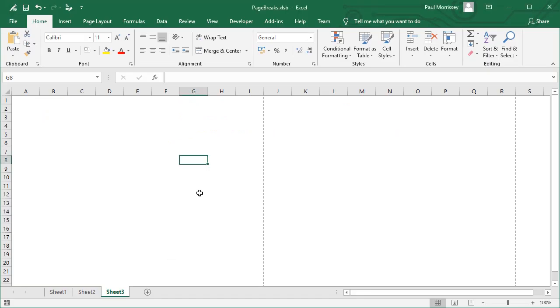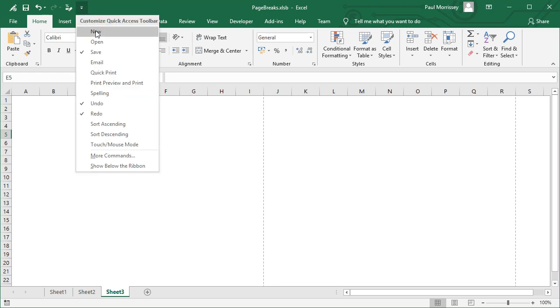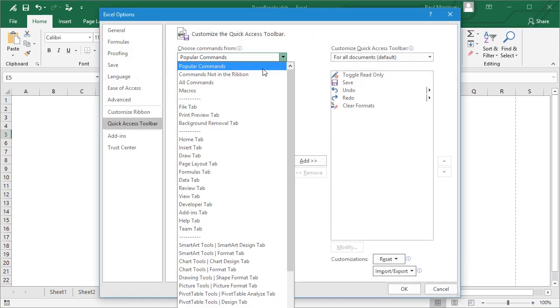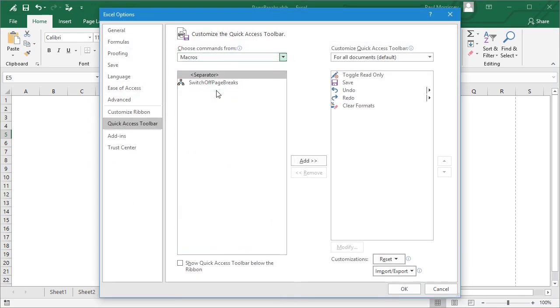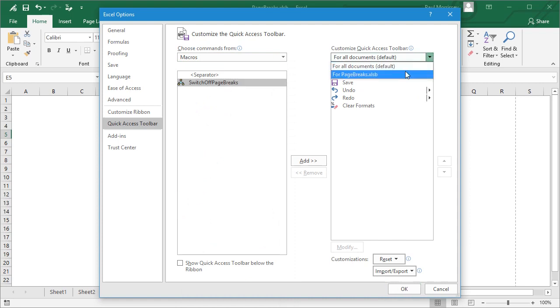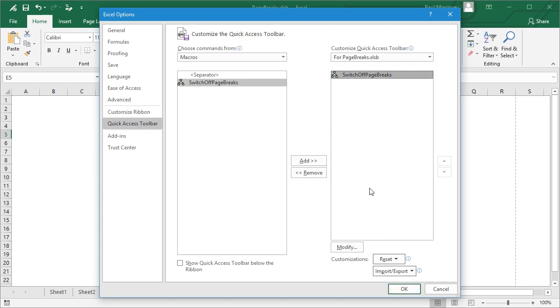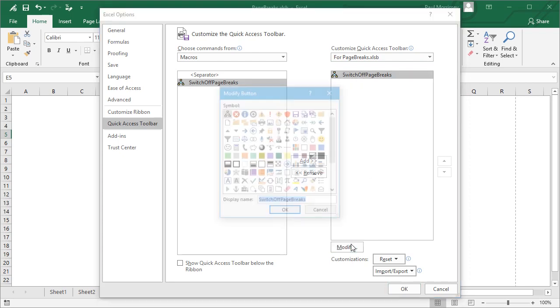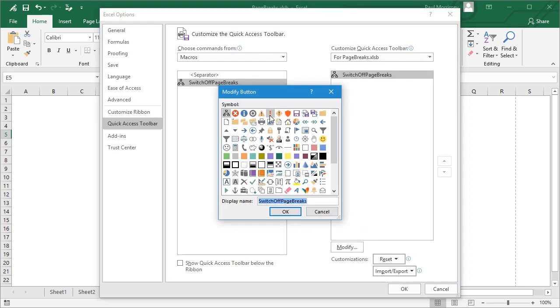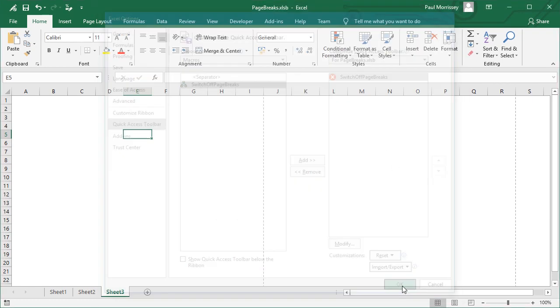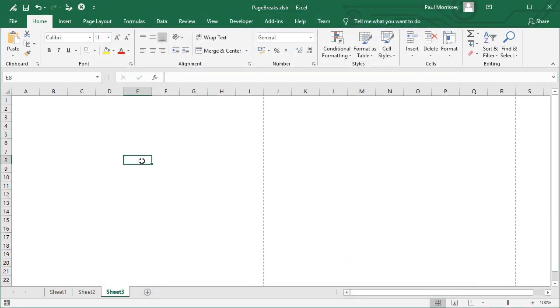So here we are back in our workbook displaying our worksheets. We're going to click on the Quick Access Toolbar and say More Commands. We'll select Macros, choose our macro. We'll add it for this document only for now. So we're going to click on Add, and then let's give it a nice little button. Let's go with a nice big cross. Okay, and we'll click on Okay. Perfect.